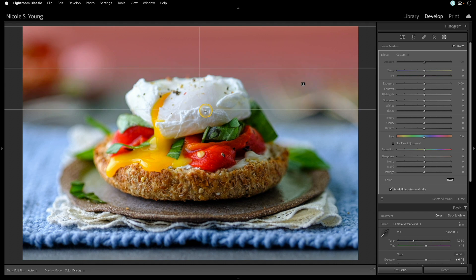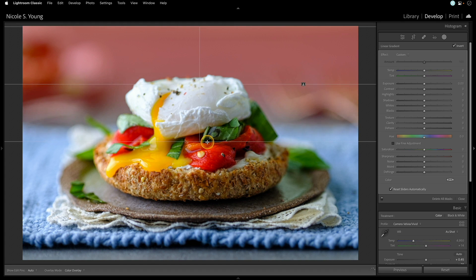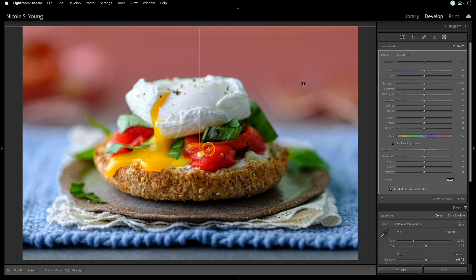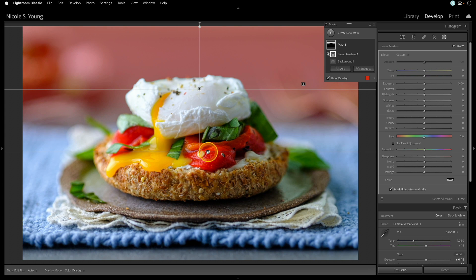And then as I drag it down, it's making sure that the subject in the foreground is not affected by that mask. It's only overlapping with that background mask that I originally created.